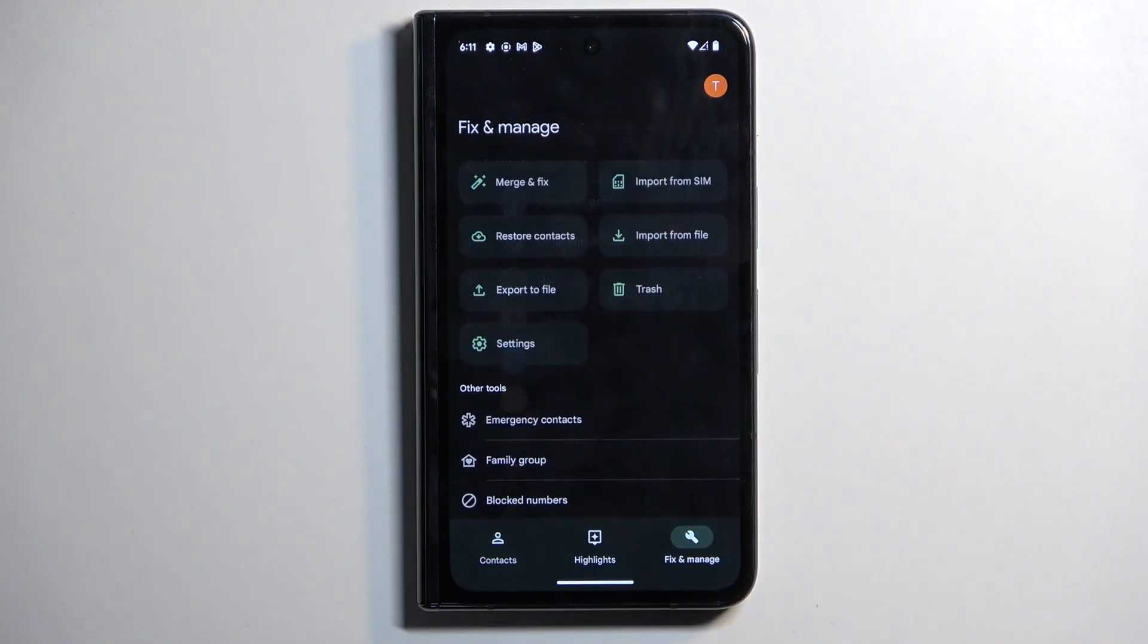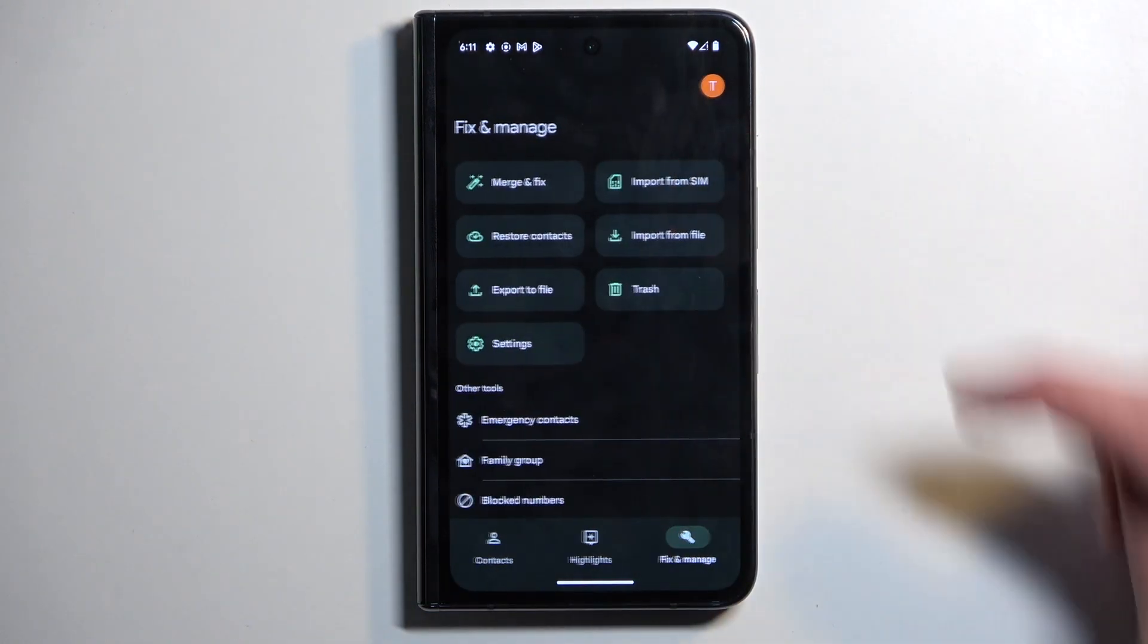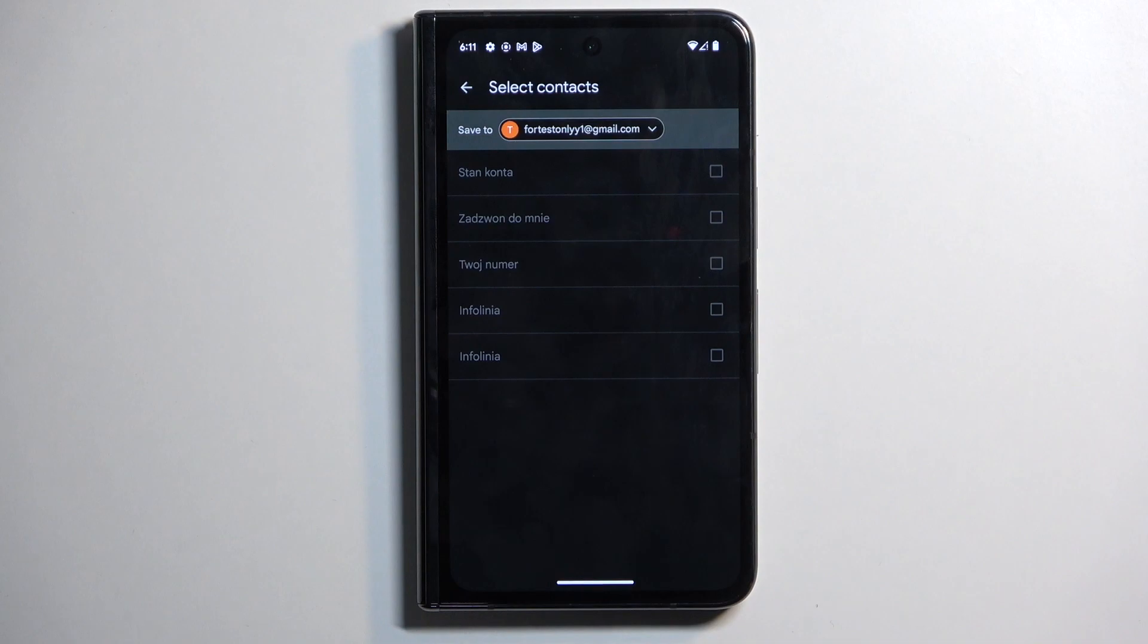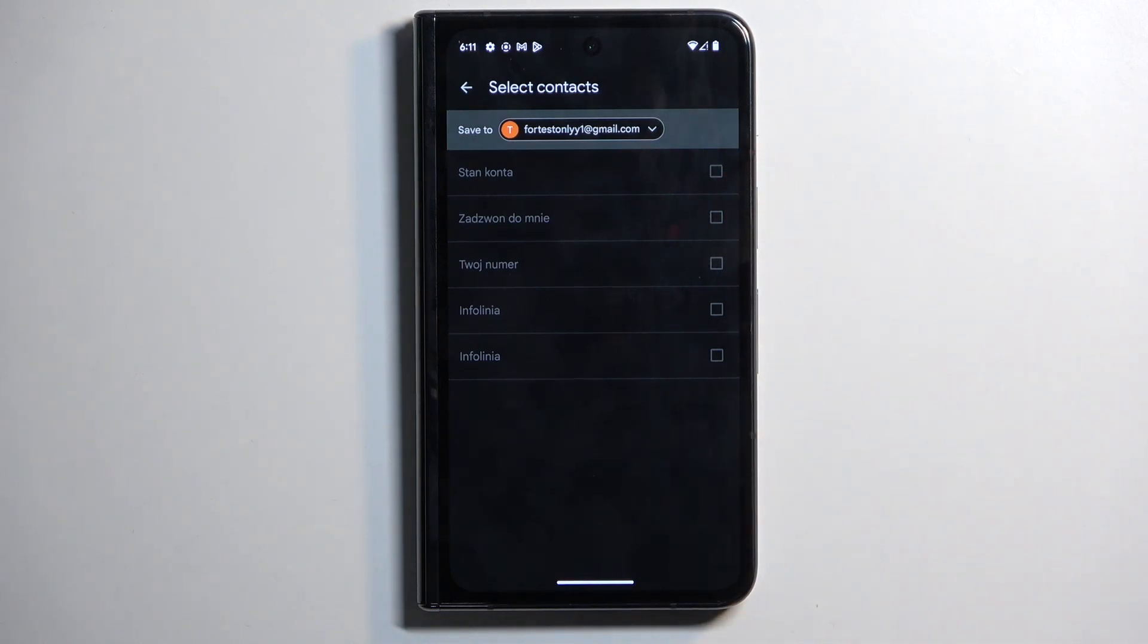Let's go to fix and manage and then import from SIM. This will show you all the contacts right here that are located on the SIM card.